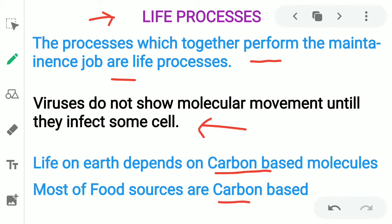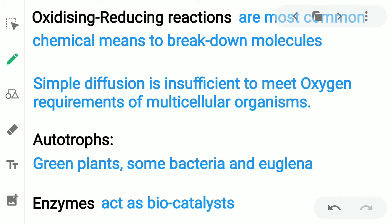Oxidizing and reducing reactions are the most common chemical means to break down molecules. Oxidation and reduction reactions break down our complex sugars or complex food we eat and convert them into simpler forms.